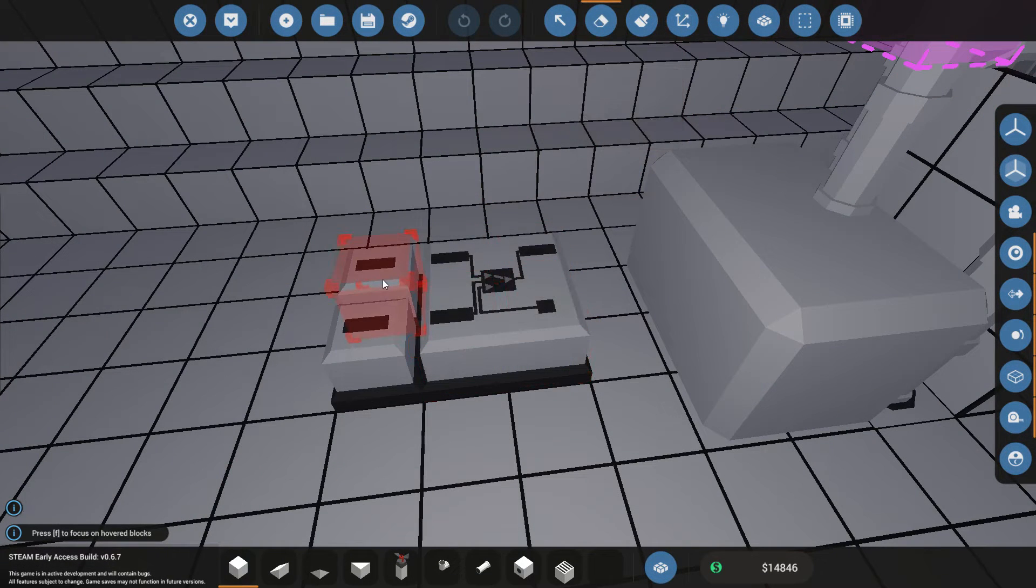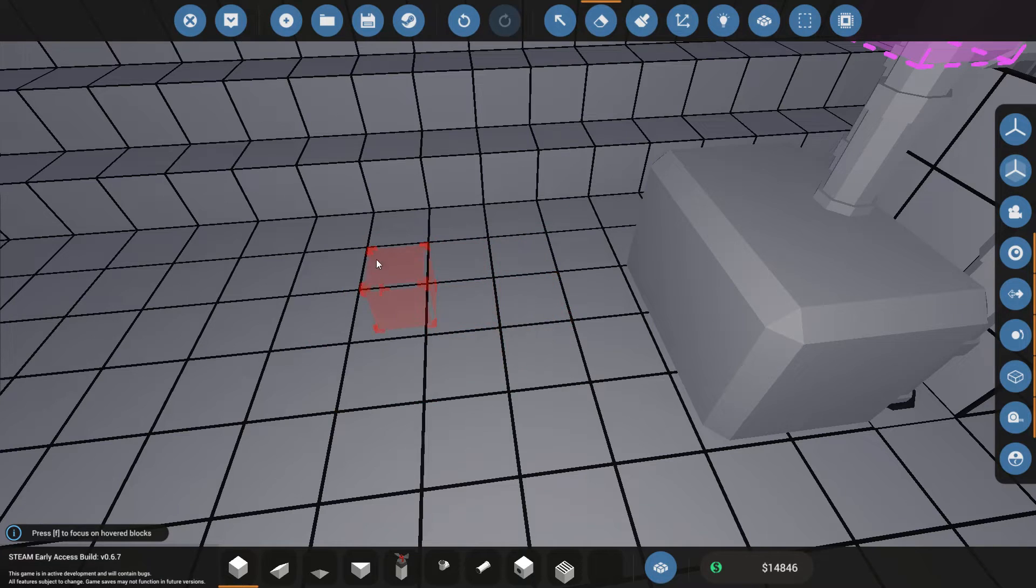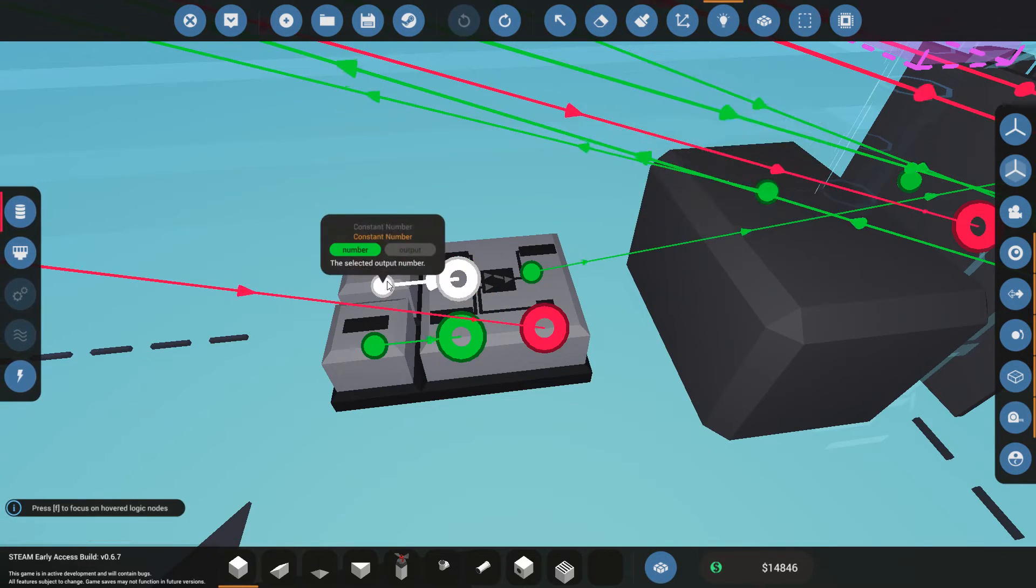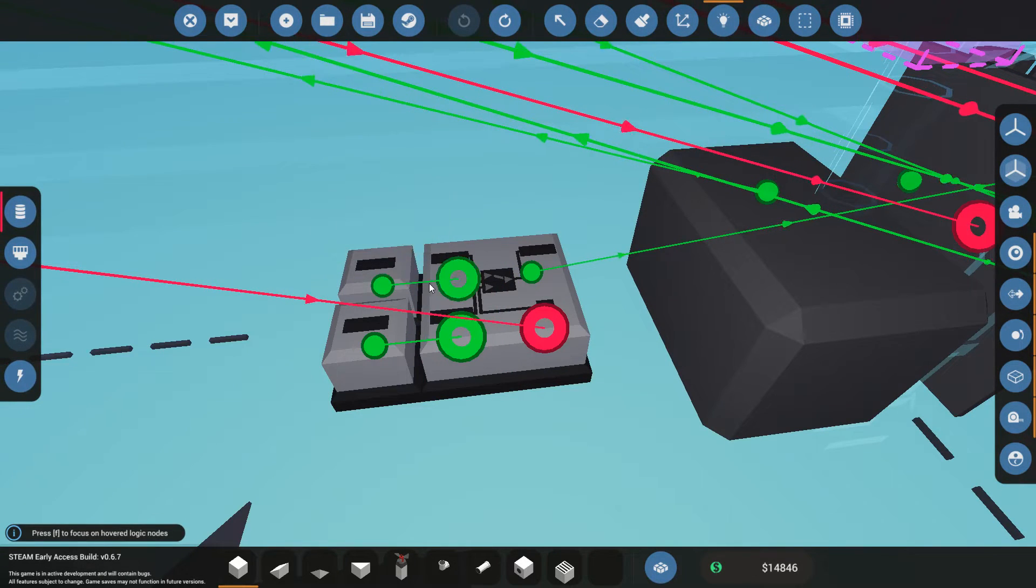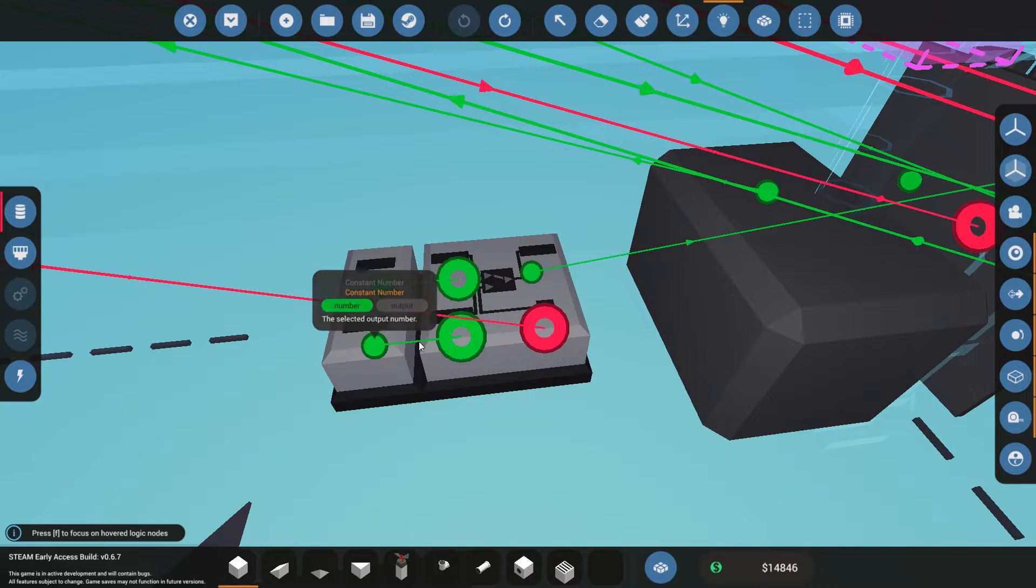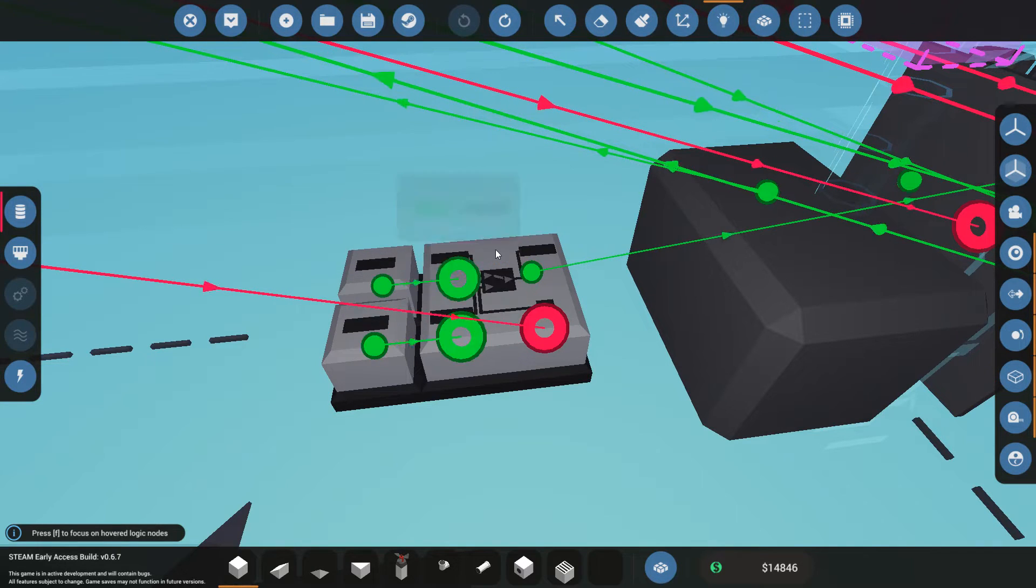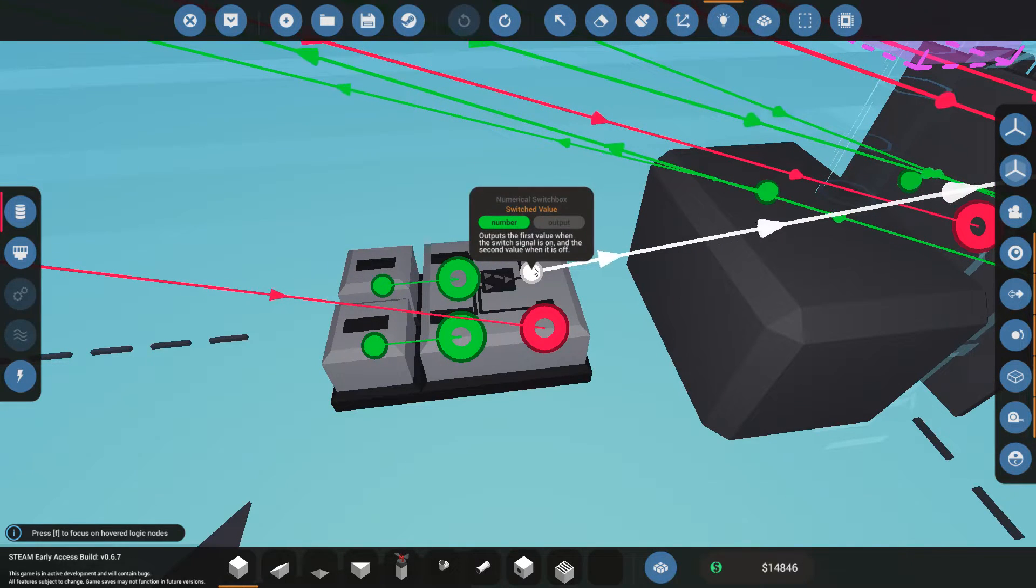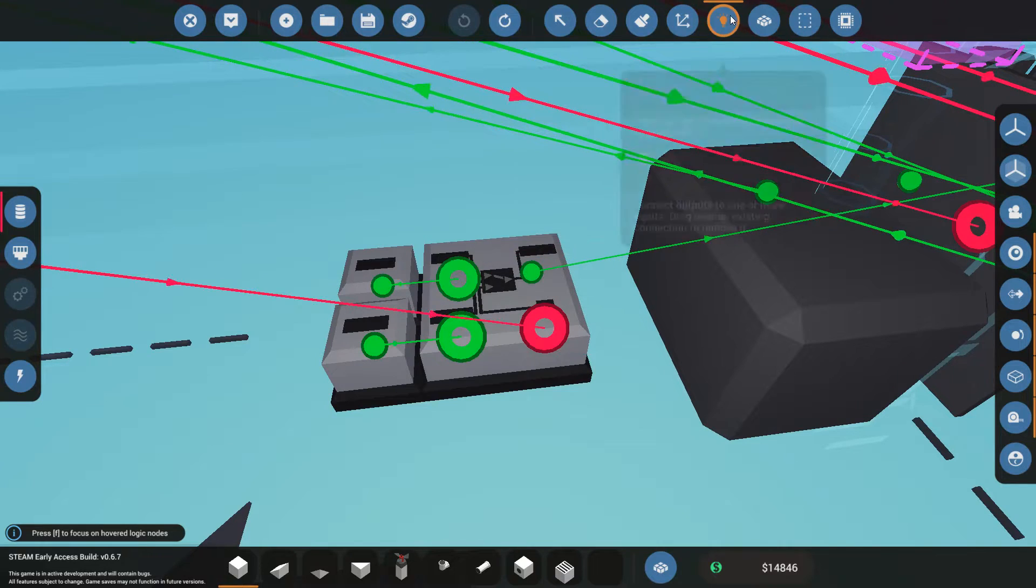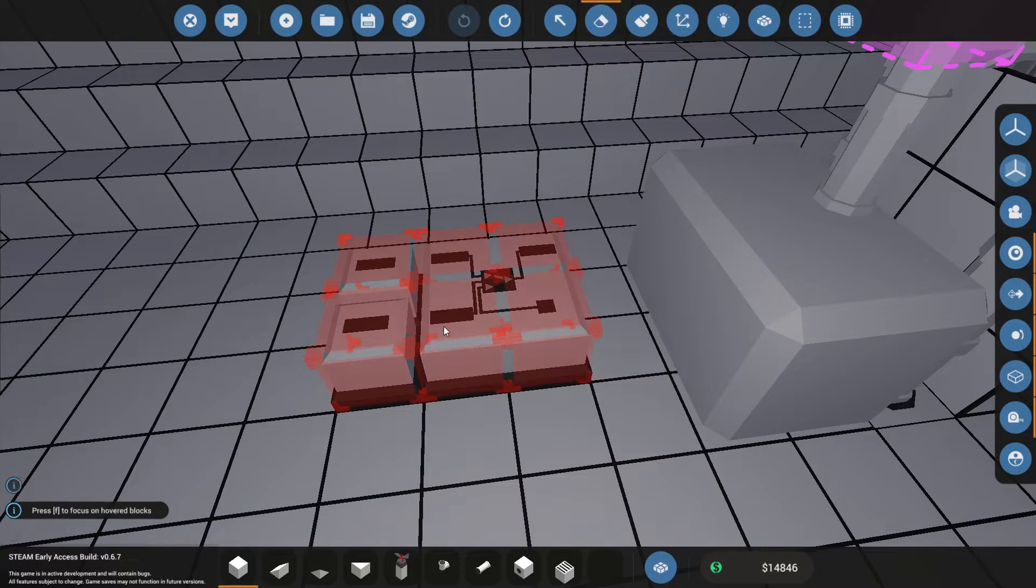Now I'm going to delete my clutch logic, the one that I had over there. And again, this is what we just built. Constant number on, constant number off. This one goes to the clutch. And this one is the switch signal. Delete that.